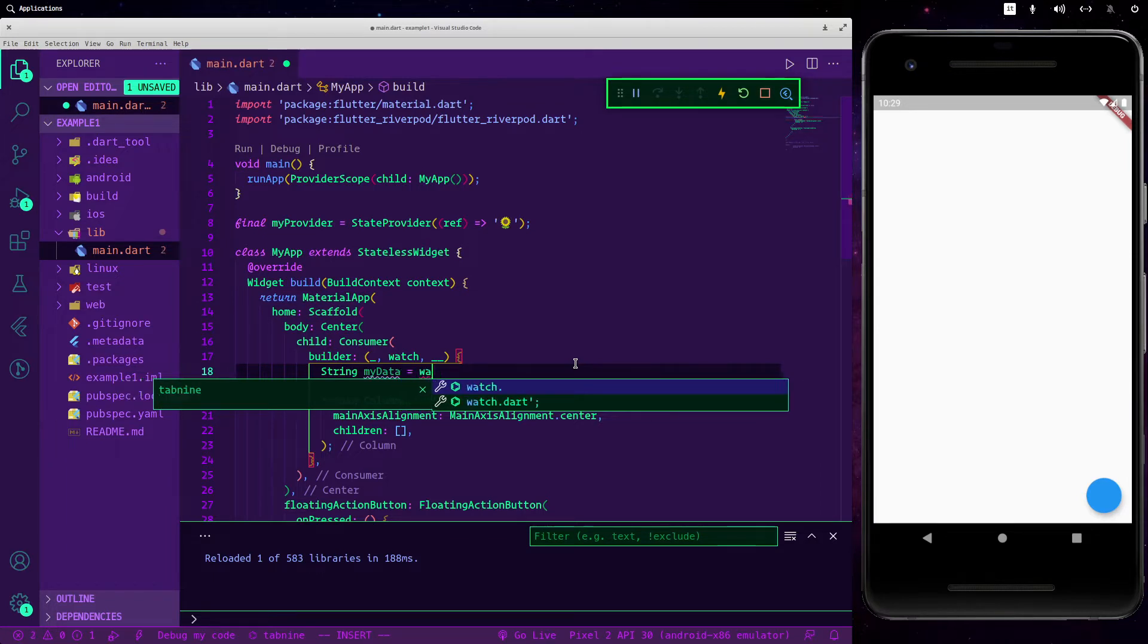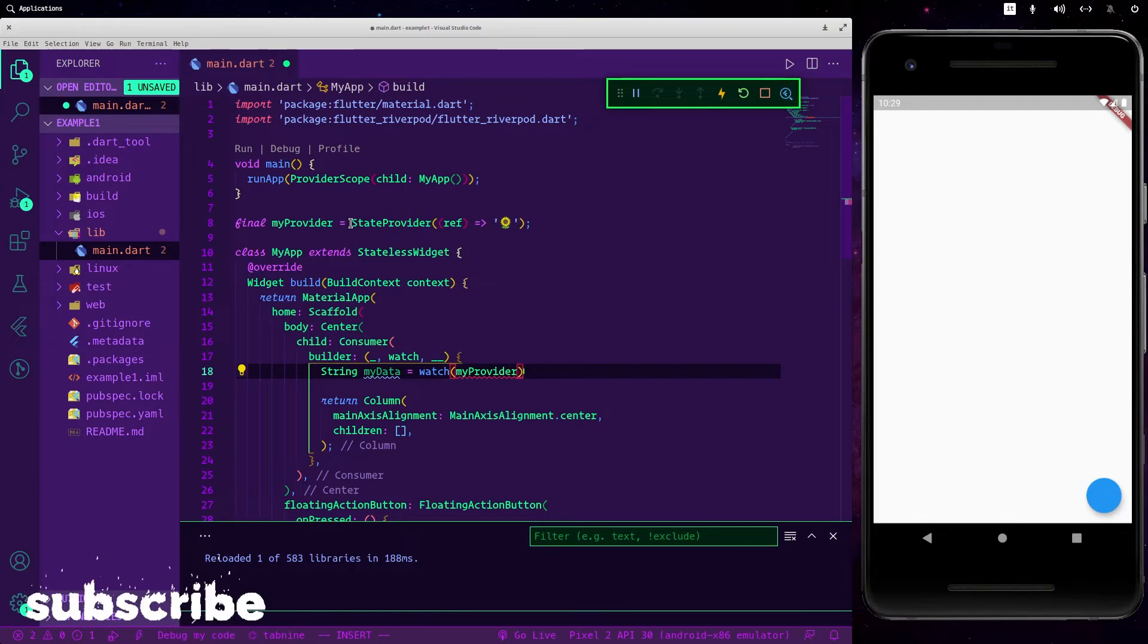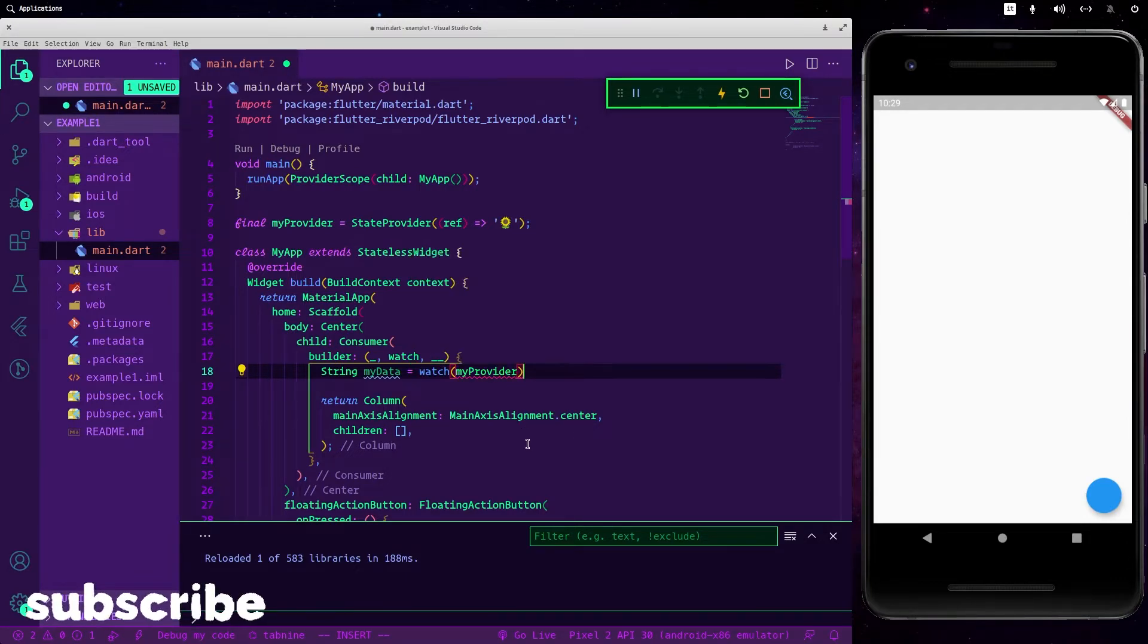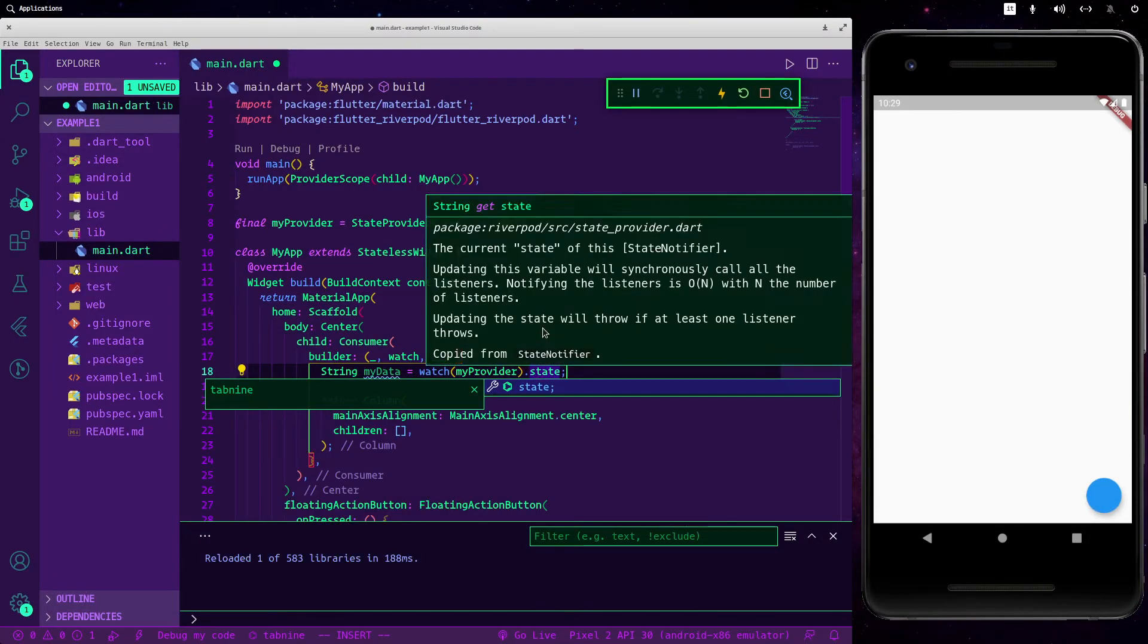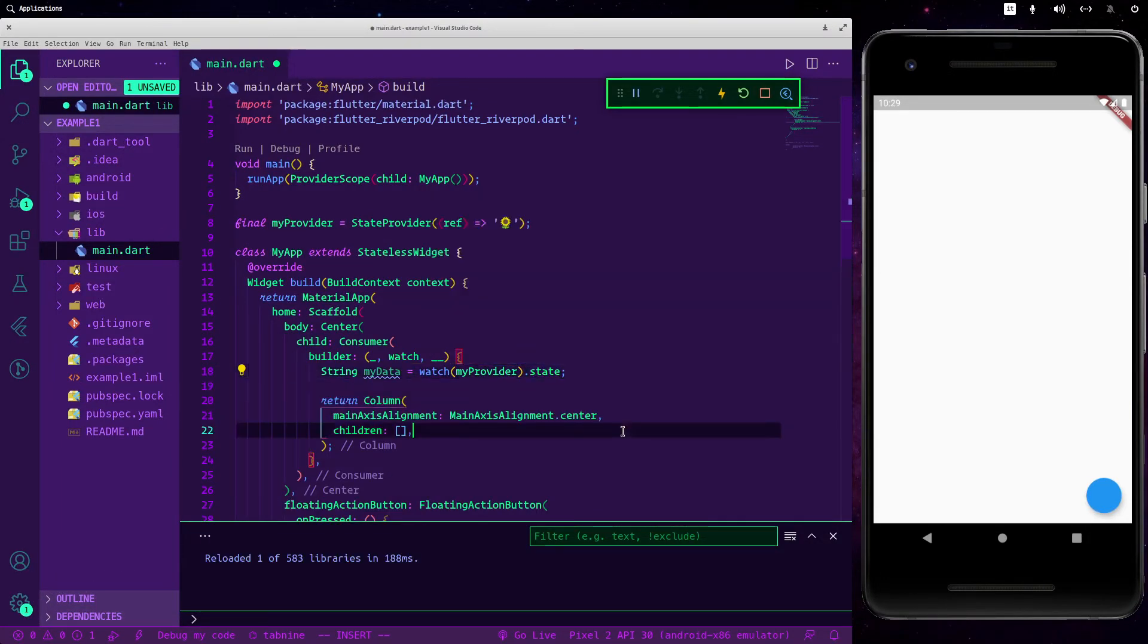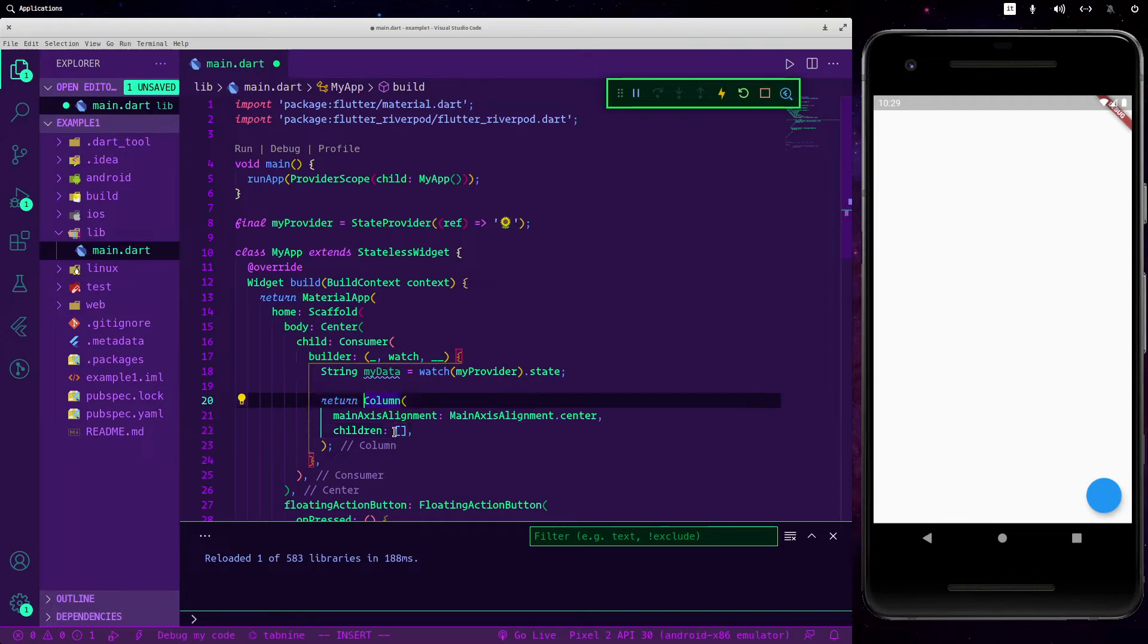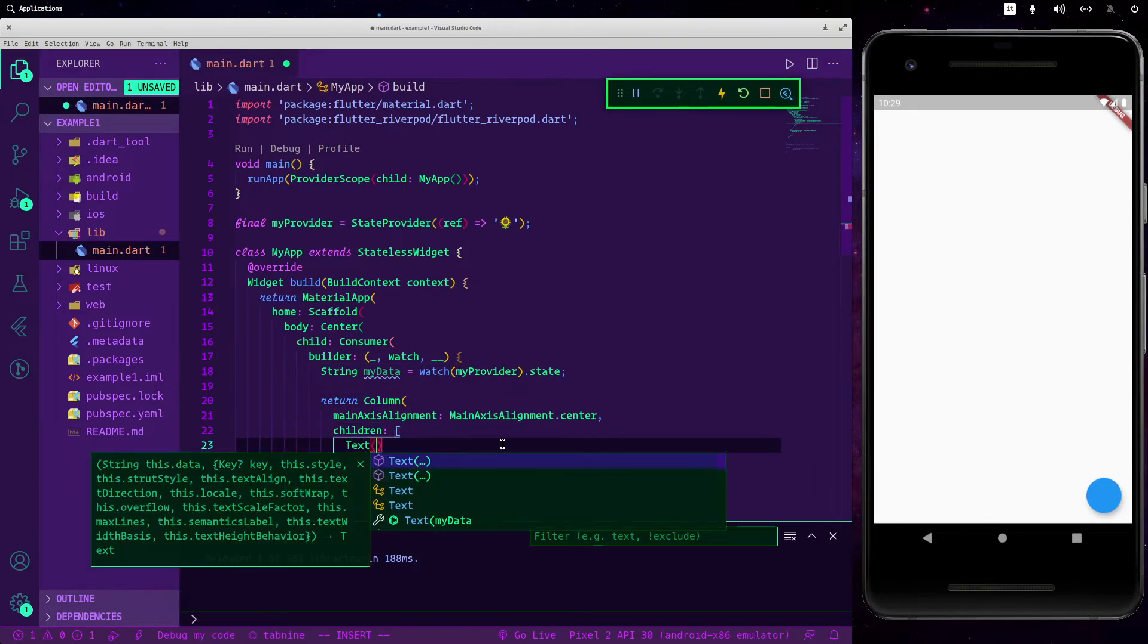And we always have to call this function, but this time we have to do things differently since now it exposes a new property called state. So we don't only need to call our provider here with watch, but we should call the state of our provider here. And now let's print our data here, let's insert a text inside.